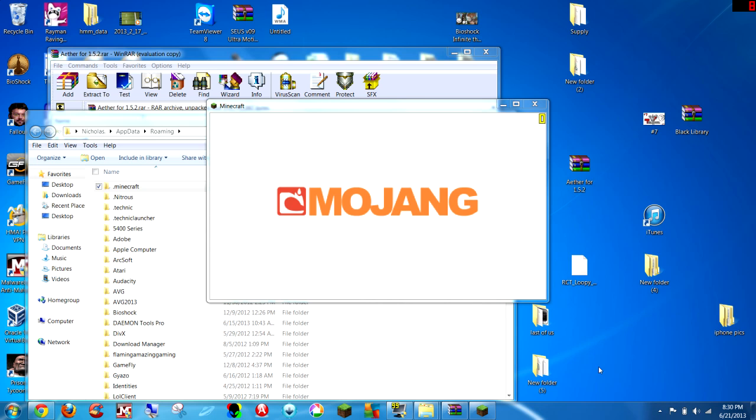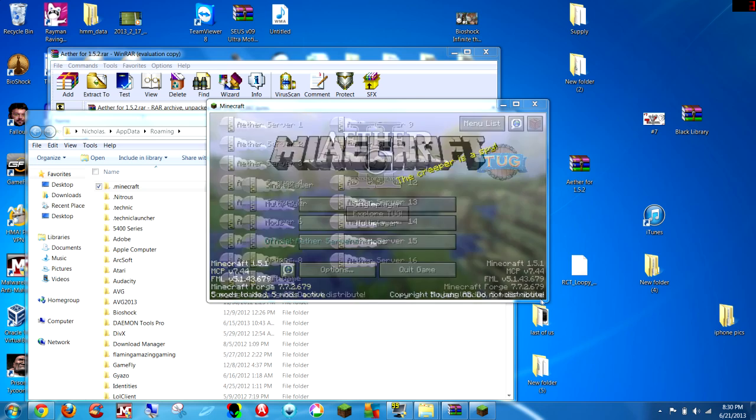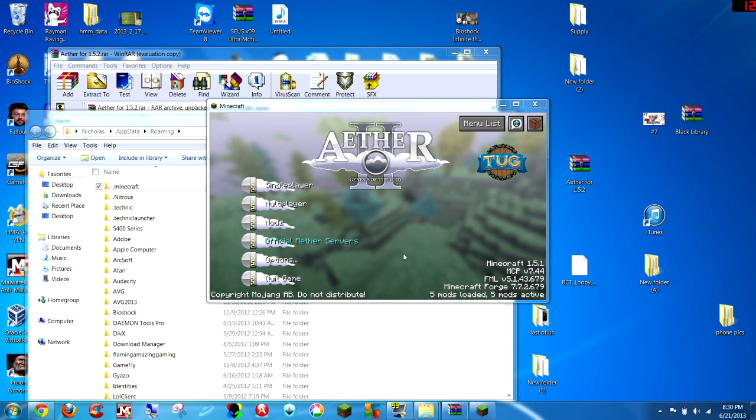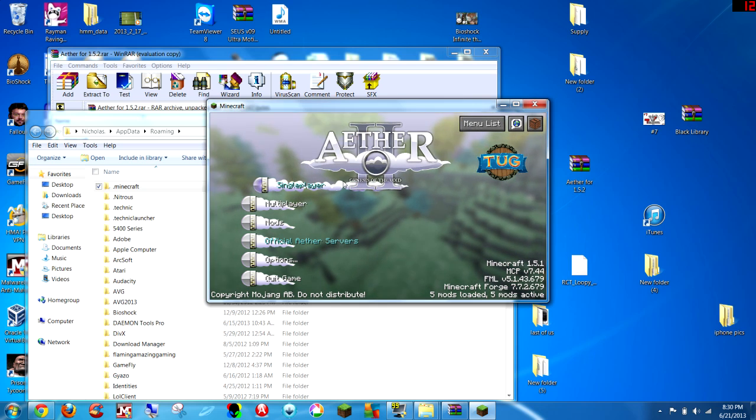So as you can see, the Mojang screen popped up, and boom, Aether mod. And that's all there is to it guys.